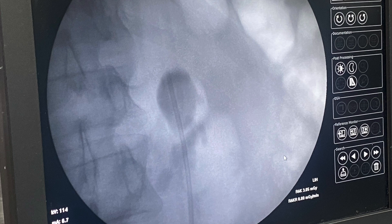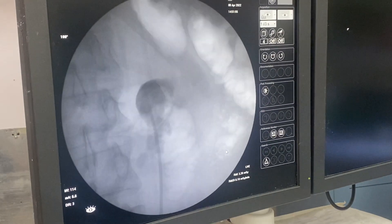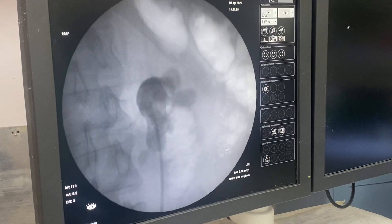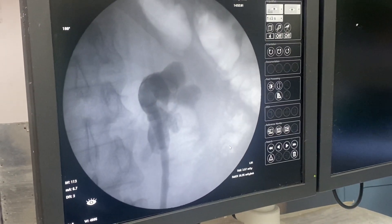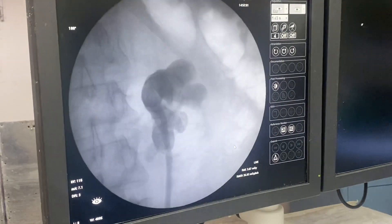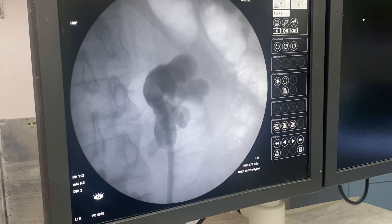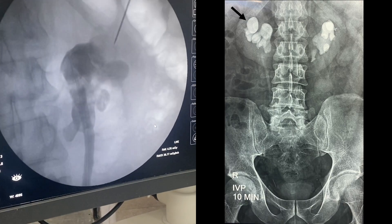After placing a 6-French ureteral catheter in the pelvis in lithotomy position, the patient is subsequently turned into a prone position. An RGP is done initially and you can see the calyces getting opacified slowly in the fluoroscopic image. Initially the lateral calyces are found, but the superior calyx was not well delineated.